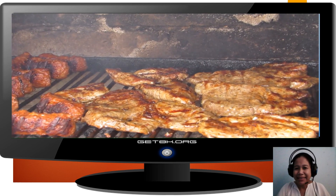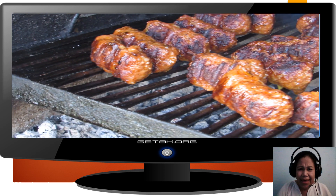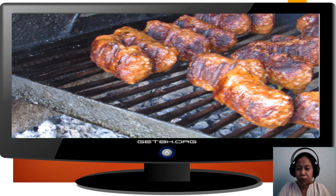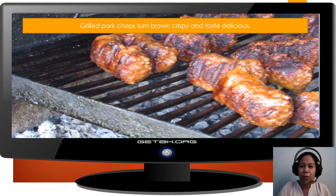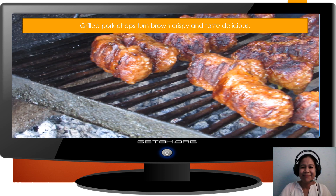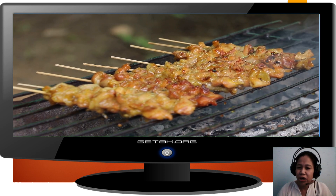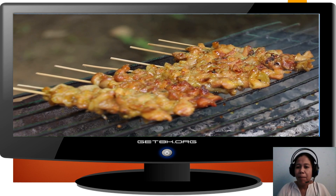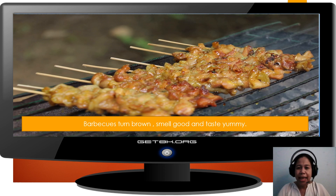Look at the patty and the chicken breast, and of course the sausages — heat changes the color of those materials. Grilled pork chops turn brown, crispy, and taste delicious after applying heat. And the most famous barbecue in Thailand — look how heat changes the appearance of barbecues. So, we say: barbecues turn brown, smell good, and taste yummy after applying heat on them.